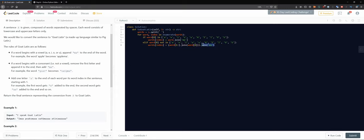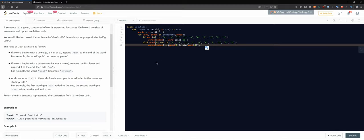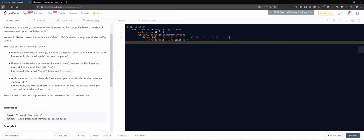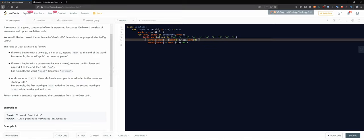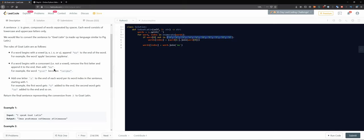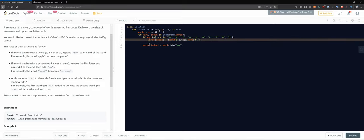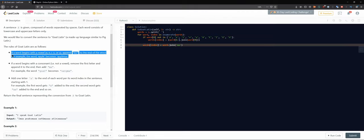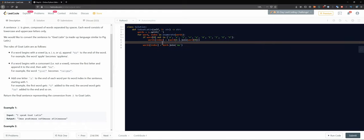Actually, we can do this in a simpler way. We handle only the consonant swap first: if the word does not start with a vowel, we take the first character and put it at the back of the word. Then in all cases — both vowel and consonant words — we append 'ma' at the end, so we can guarantee that step is happening regardless.